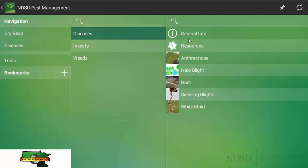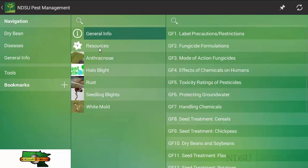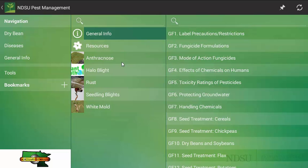Once you click on diseases, you will notice another table that shows us the general info, resources, and a selection of diseases. Starting from the top and moving down, the general info tab is what you would commonly see in the hard copy versions of the plant disease management guide in the front half. This would be similar to what you would see with the other pest control guides as well.